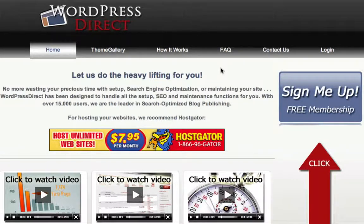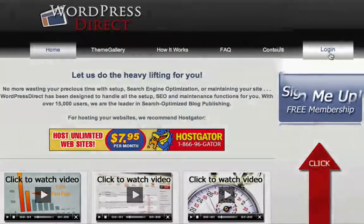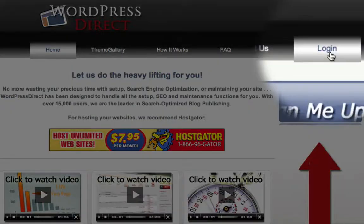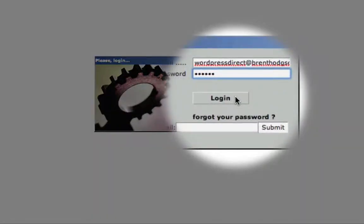So here I am at the WordPress Direct homepage. To access my account, I just come over here and click on the Login link, then enter my email address and password and click the Login button.